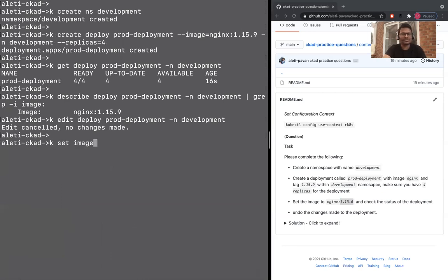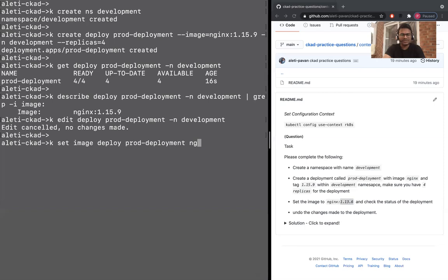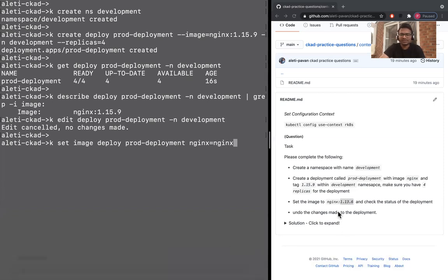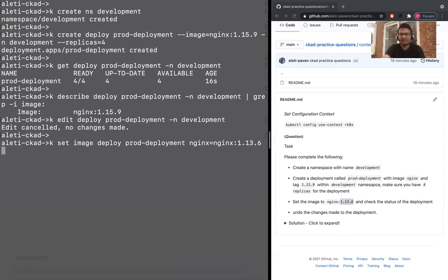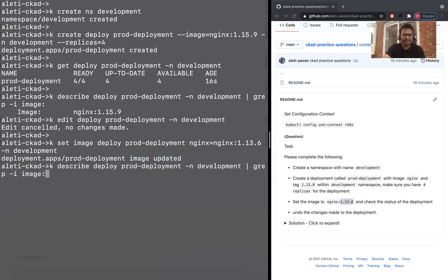Let's go back to the command line. kubectl set image - if you know this command, this will be straightforward. You don't really have to deal with the YAML and then editing the pod of the deployment. kubectl set image deploy prod-deployment nginx=nginx:1.13.6 -n development. Image updated. Let's just see the image. Earlier it was 1.15.9, it's now 1.13.6.